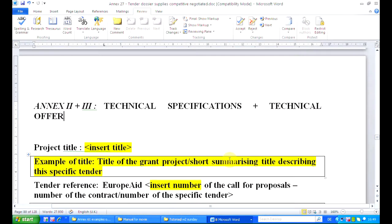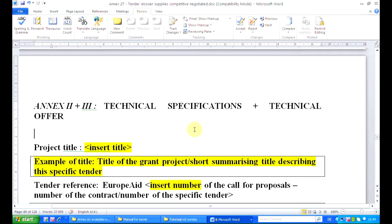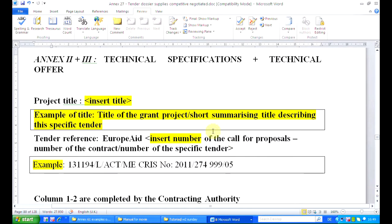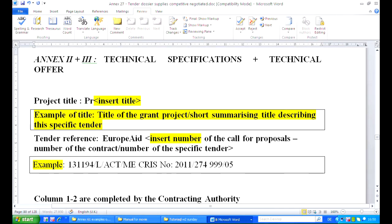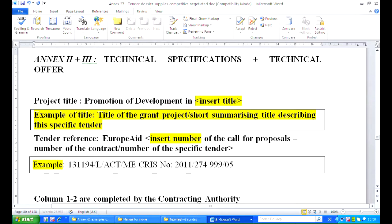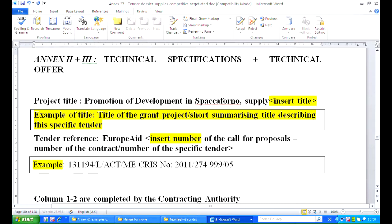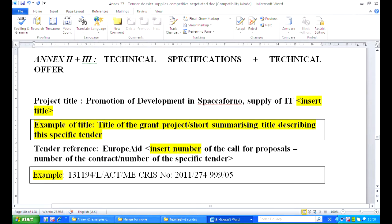Annex 27. In the middle of our document we have the technical offer and technical specifications. We start the preparation by selecting a title for our project — a title that could be the title of the grant project and a short summarizing title describing this specific tender. For instance: 'Promotion of Development in Spaccaforno — Supply of IT Equipment.'